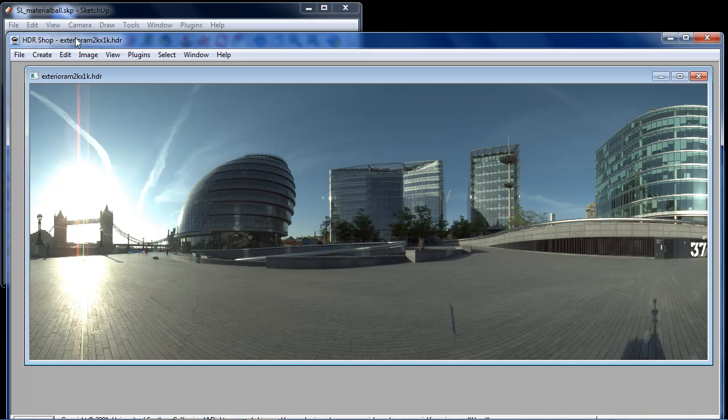In this Shade Light Short I'm going to talk about HDR images and how they're used in Shade Light for SketchUp. HDR stands for High Dynamic Range.